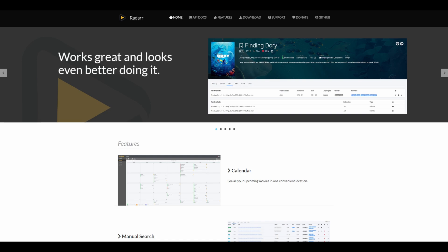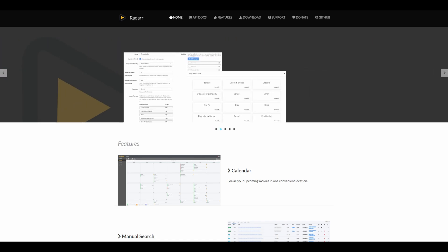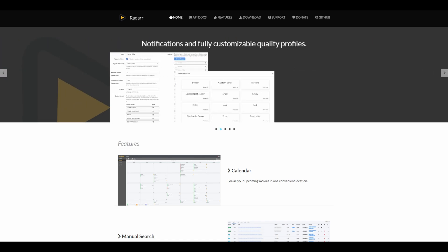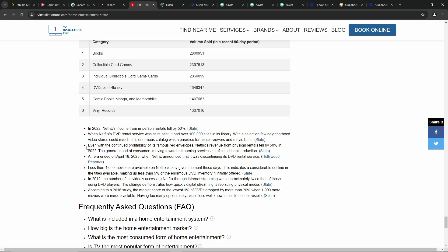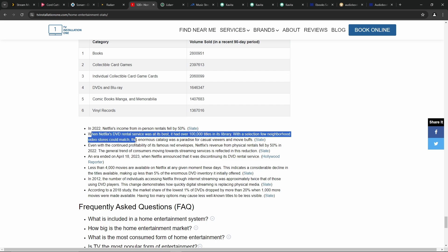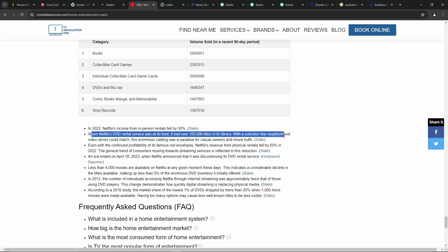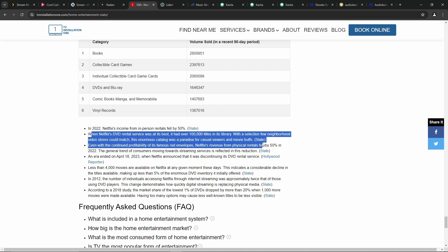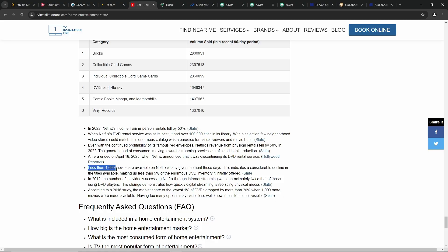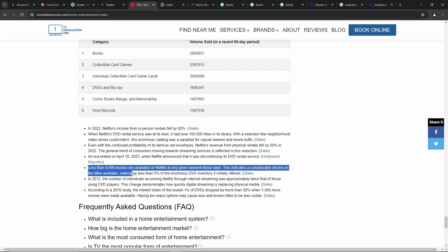I did some research and found this statistic. It's kind of crazy. According to tvinstallation1.com, when Netflix's DVD rental service was at its best, it had over 100,000 titles in its library, with a selection few neighborhood video stores could match. This enormous catalog was a paradise for casual viewers and movie buffs alike. But check this out. Less than 4,000 movies are available on Netflix at any given moment these days. This indicates a considerable decline in the titles available, making up less than 5% of the enormous DVD inventory it had initially offered. That's crazy.